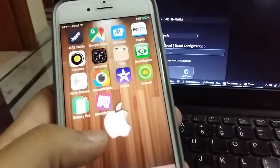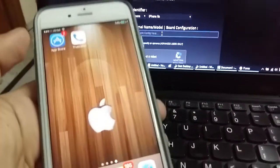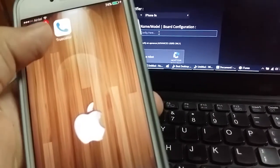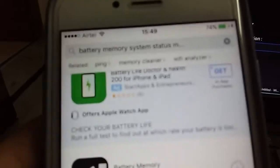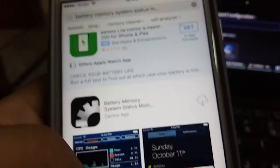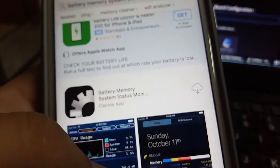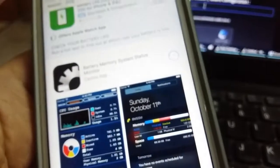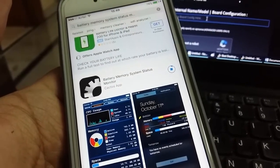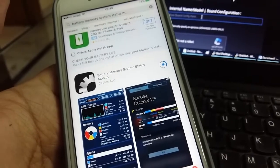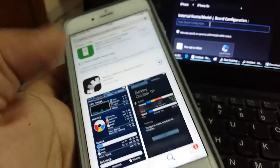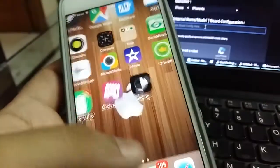For that, go to your iPhone, fire up App Store, and type in Battery Memory System Status Monitor. Download this app—it's free. It will take a few seconds to install. This is important if you are using an iPhone 6s or 6s Plus.